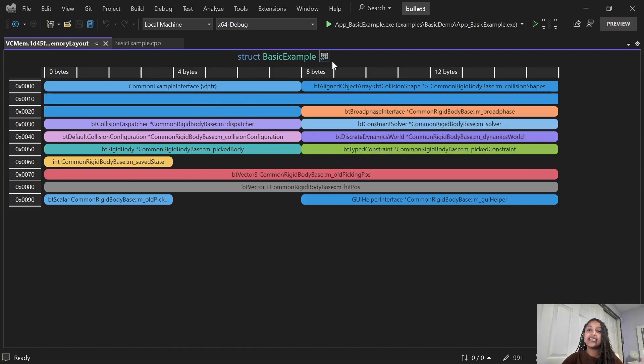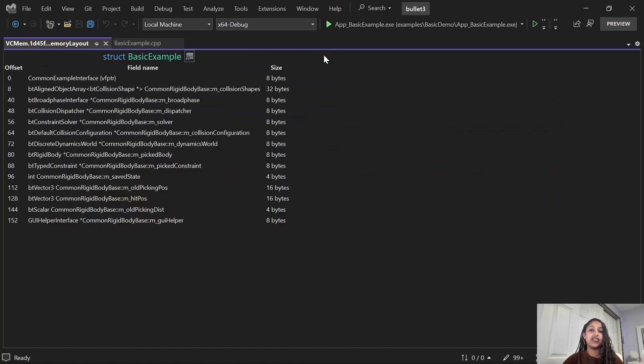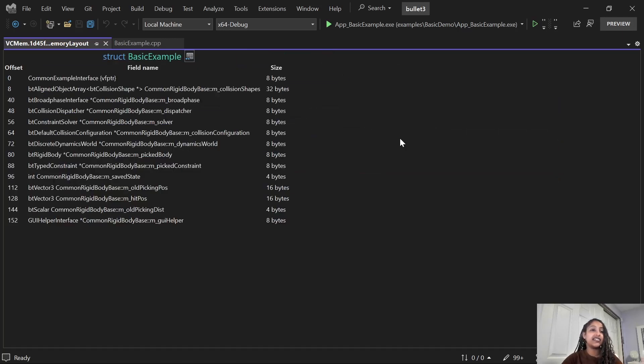And if you hover over individual data members, you can see their offset and sizes. And this table icon over here — if you click on it, you can see the data members organized differently with their offsets on the left and their size on the right.